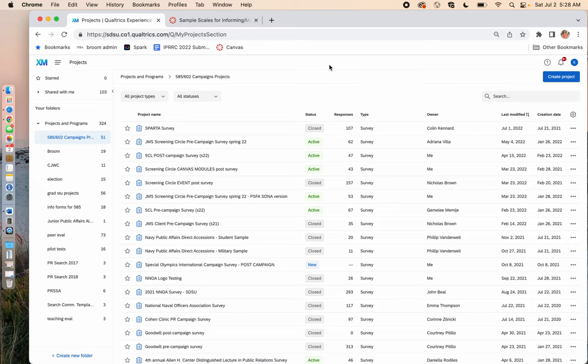Hi, this is Dr. Kay Sweetser from San Diego State University. Today I'm going to show you how to take Qualtrics data that you have collected from a survey and analyze it. Instead of using a big, bulky statistical program like SPSS, we're going to use Google Sheets. It looks a lot like Excel, but it's a format you can share across the cloud where multiple people can work on it at the same time. It's a really great way to work when you're working in teams.